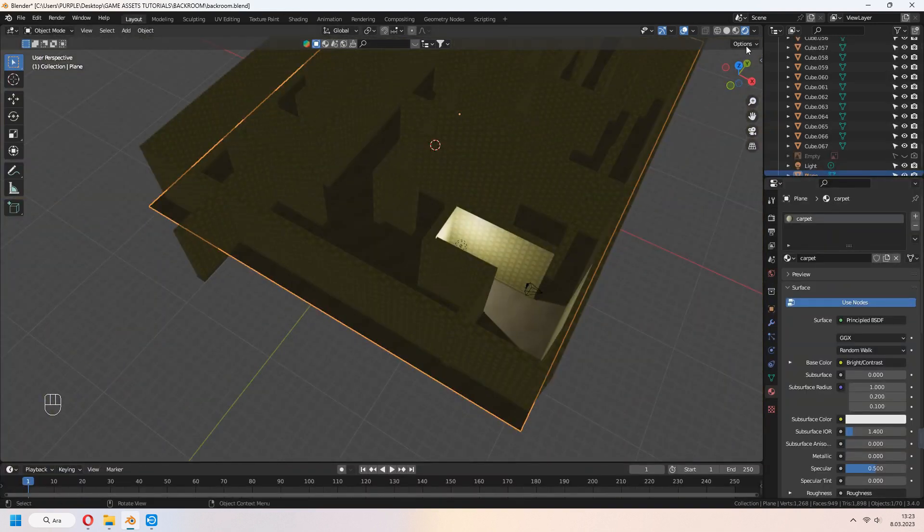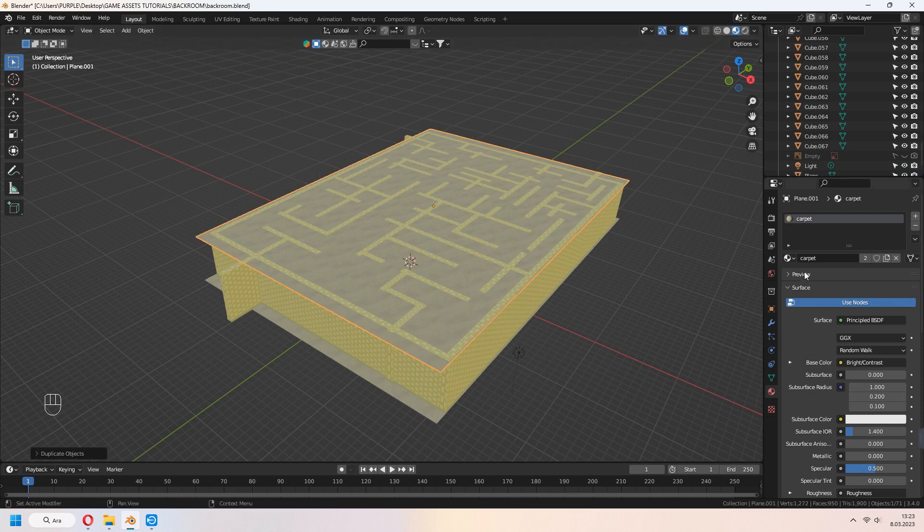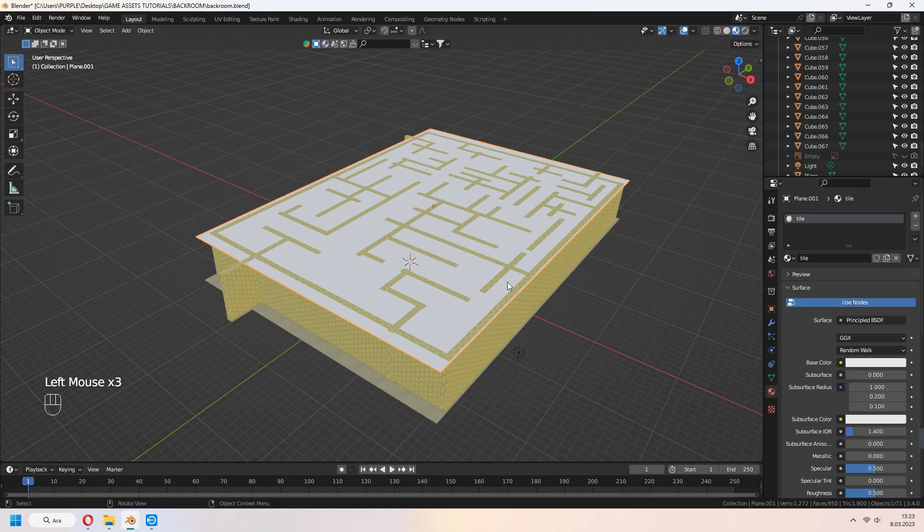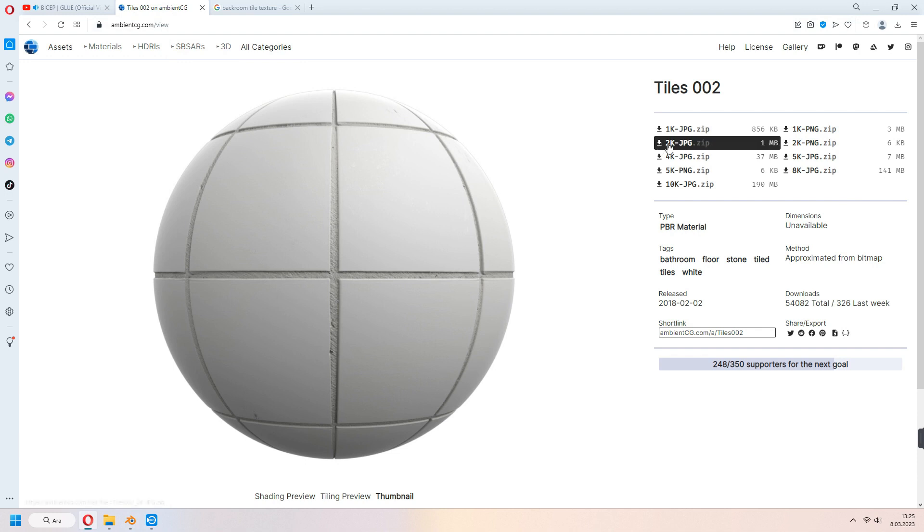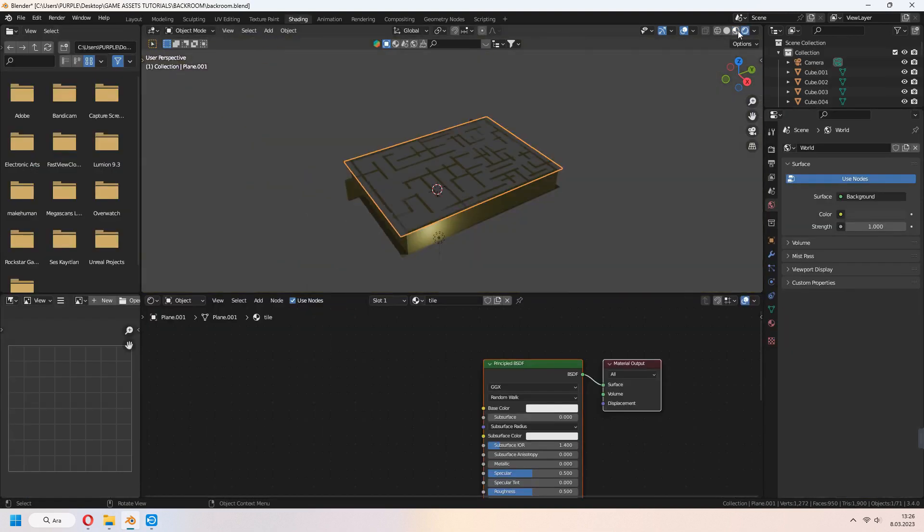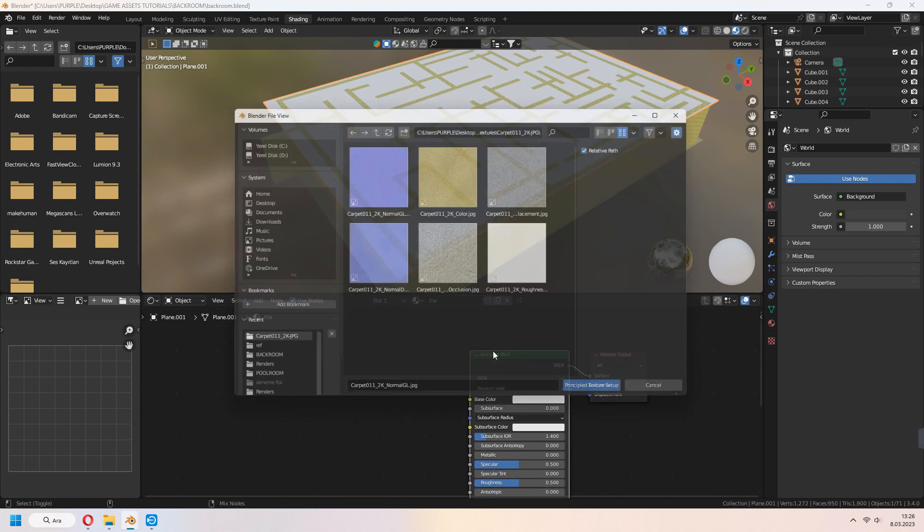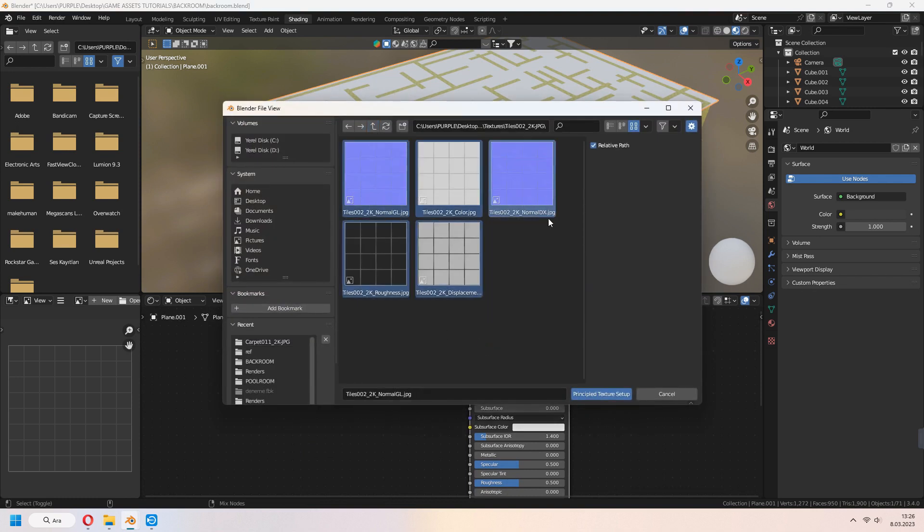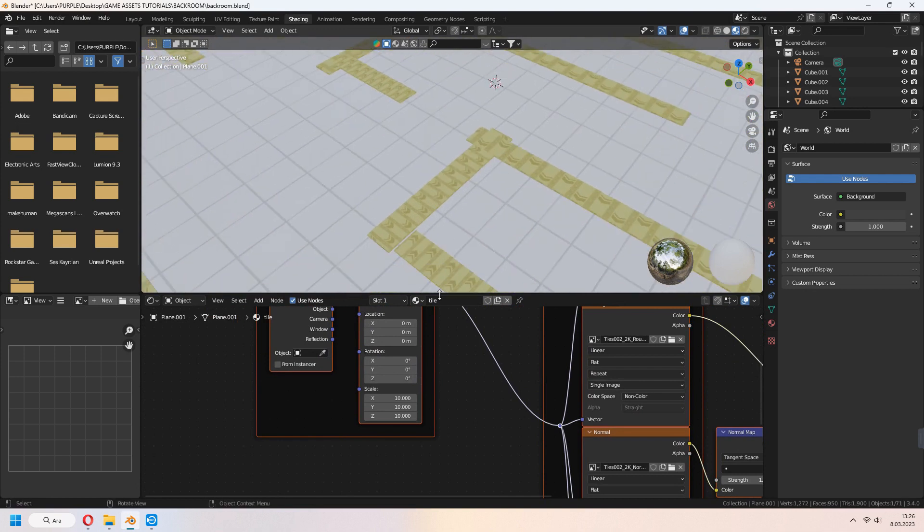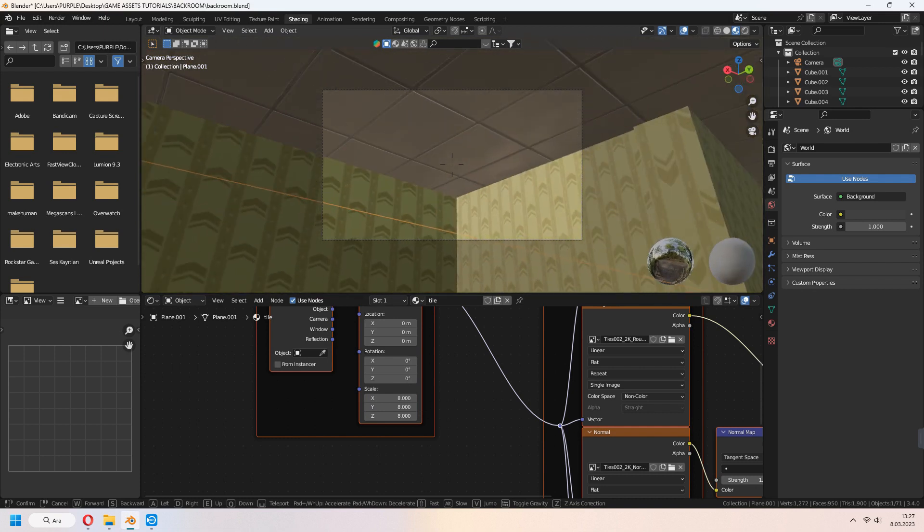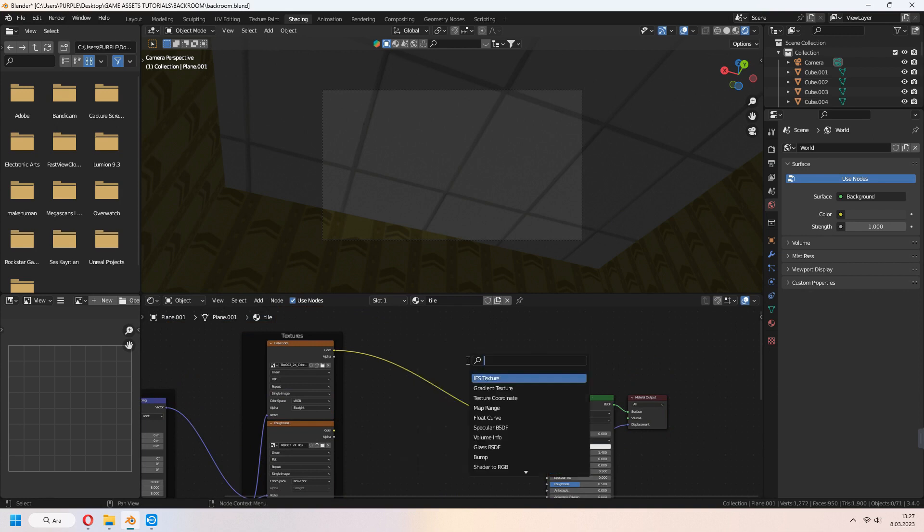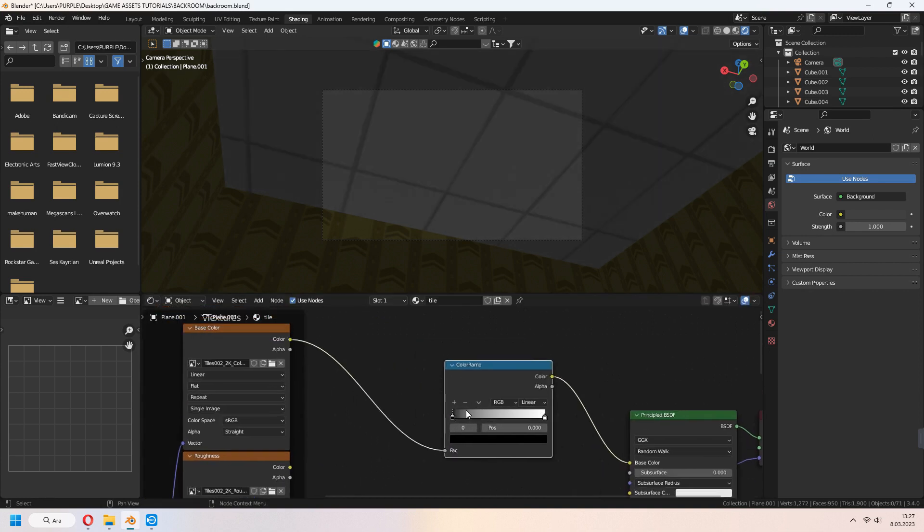For ceiling, Shift-D to duplicate our floor and add new material, tile. In ambientcg.com, I downloaded this tile 002 2K JPEG. Go to shading tab again. Ctrl-Shift-T. Add your all map tiles. You can scale it in mapping node. It will look like that. I added color ramp. Want a bit yellowish. Choose your color ramp nodes and set your colors.